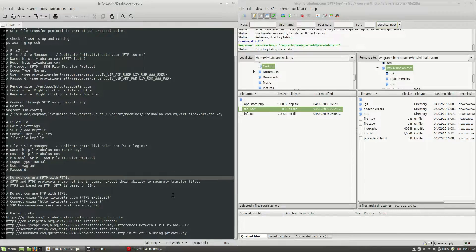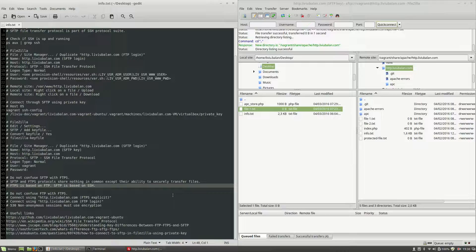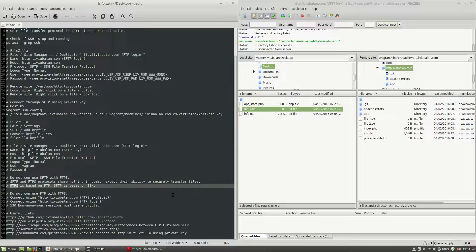Some important things to consider when using SFTP: do not confuse SFTP with FTPS. These are two different protocols. SFTP and FTPS share nothing in common except their ability to securely transfer files. FTPS is based on FTP while SFTP is based on SSH. So FTPS means FTP Secure, while SFTP means SSH File Transfer Protocol.